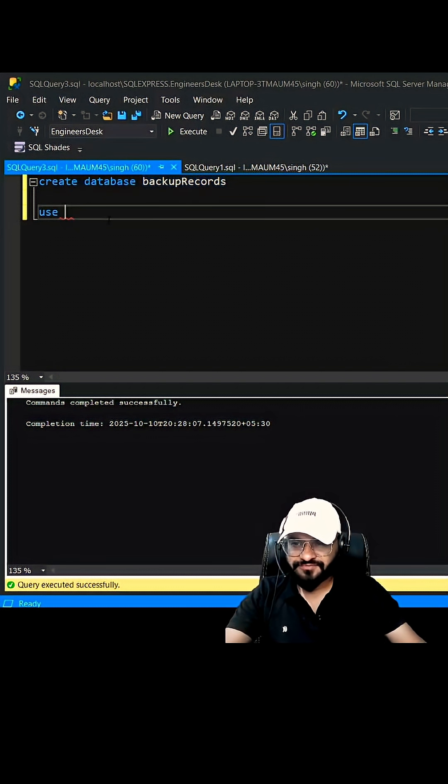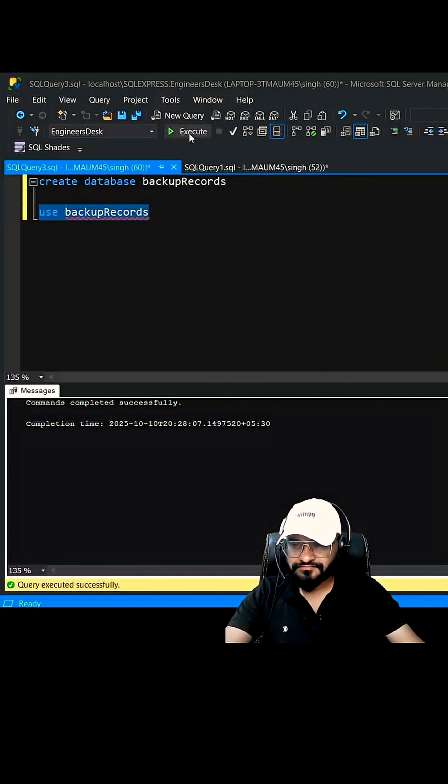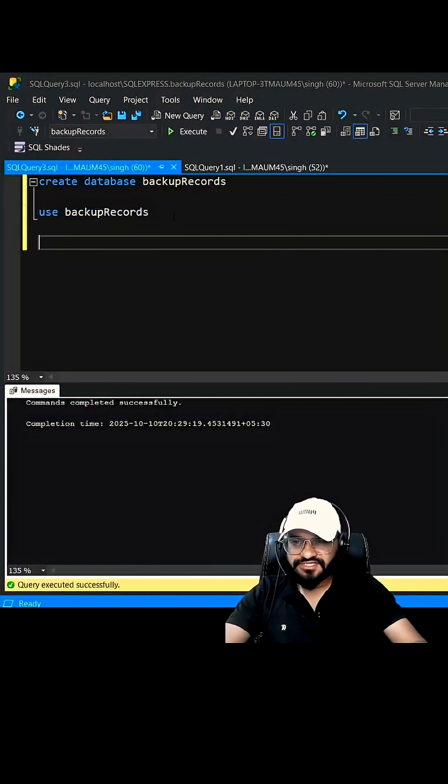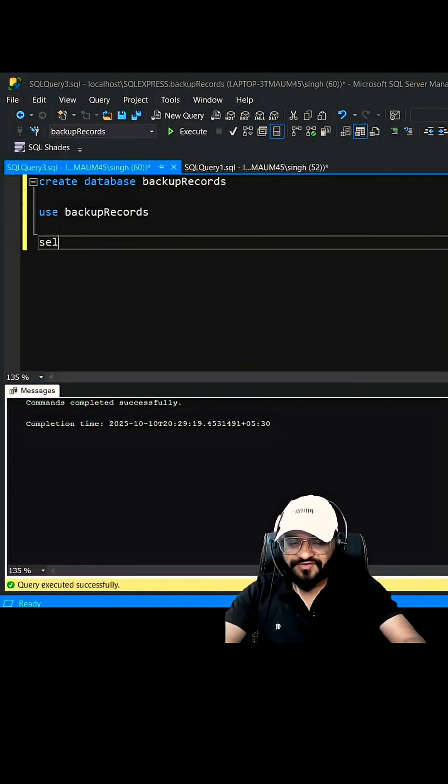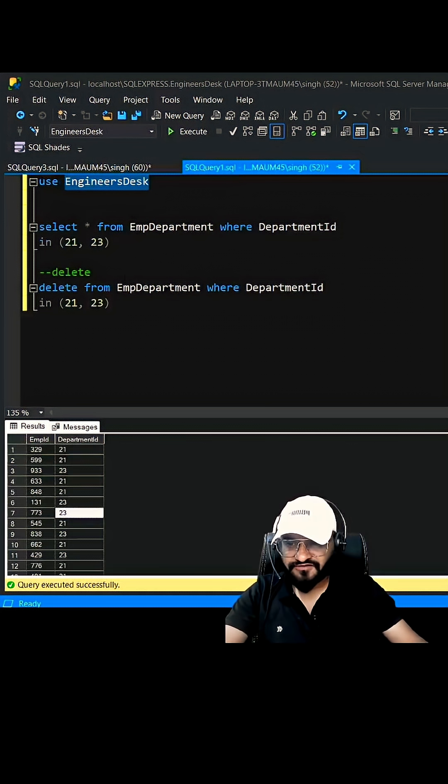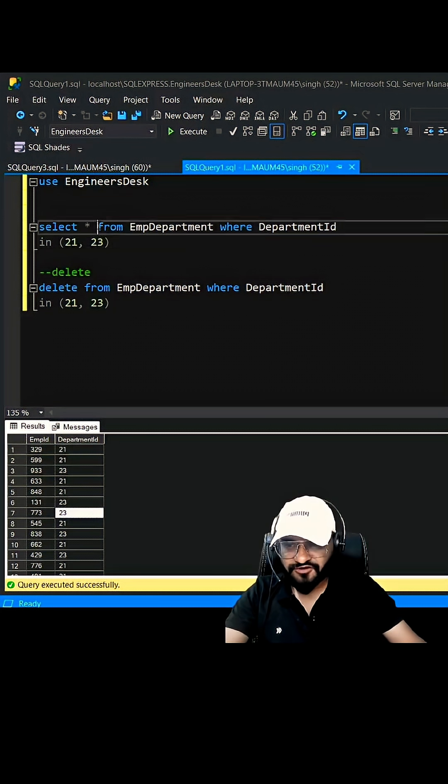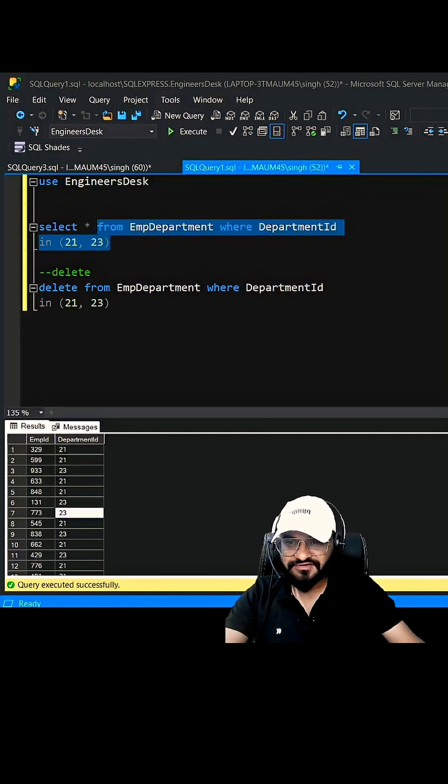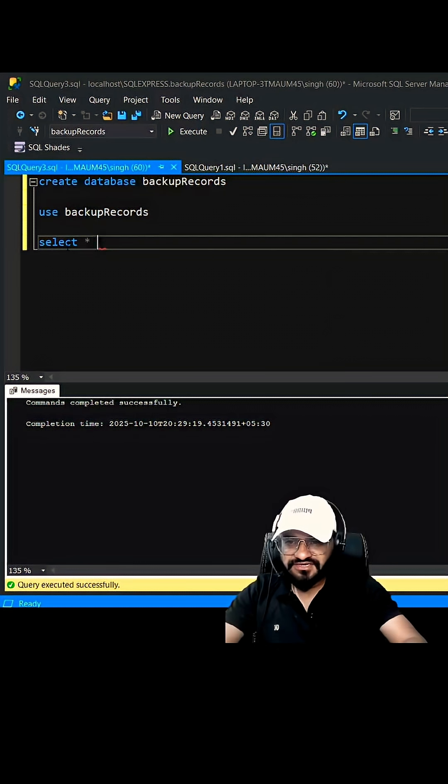Now we are into this database. You can verify from here. Here we can create one table having the same schema as the table EmployeeDepartment. Let's write SELECT * INTO and give the table name.